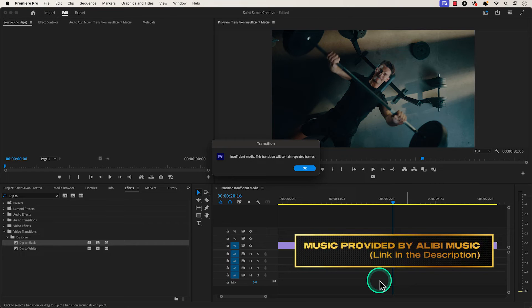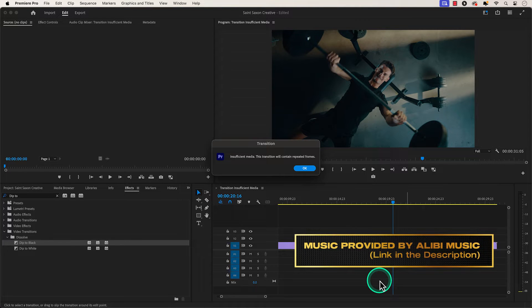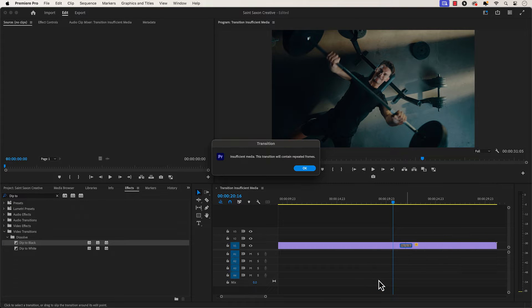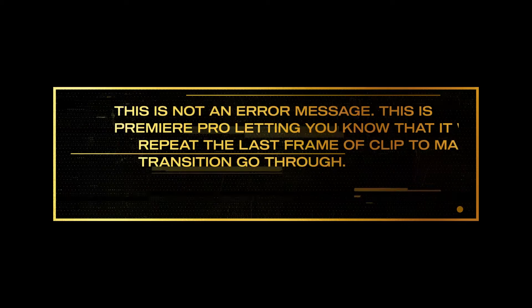If you get this message, insufficient media, this transition will contain repeated frames. It means your clip does not have enough frames beyond your edit point.